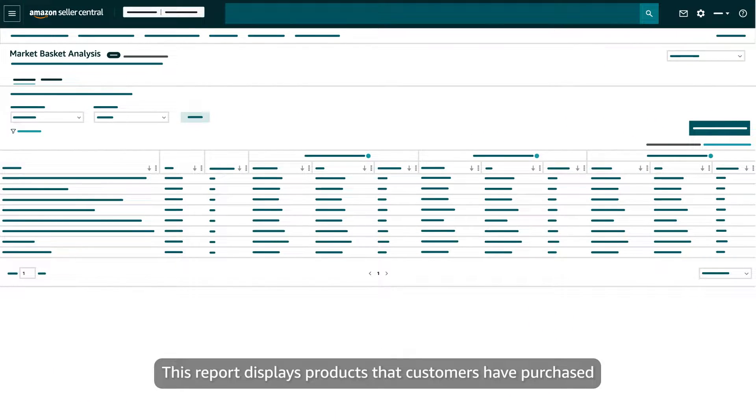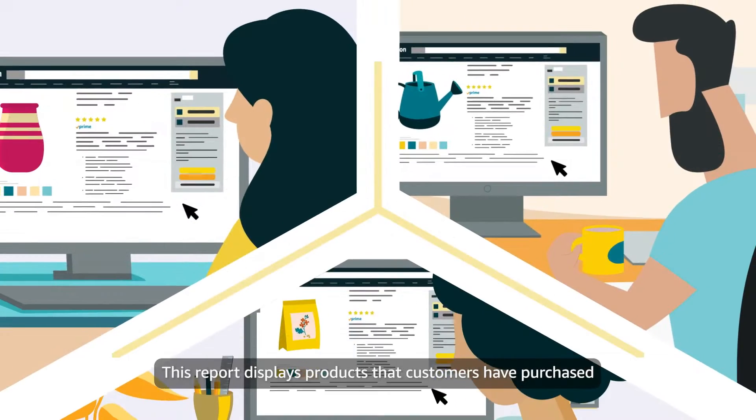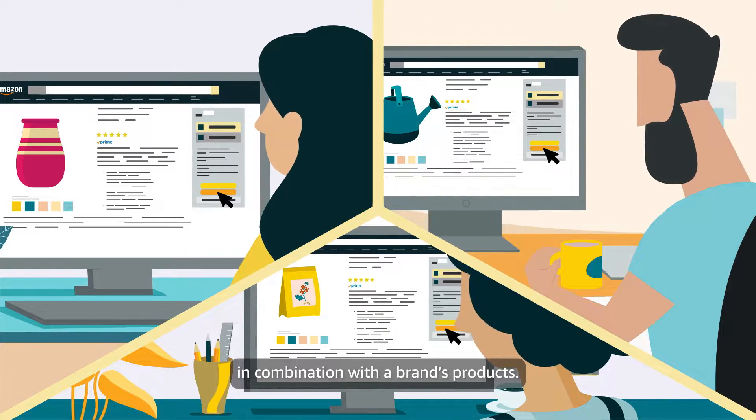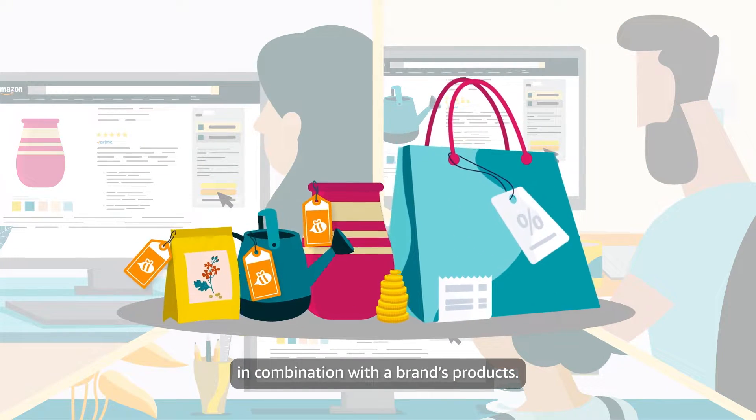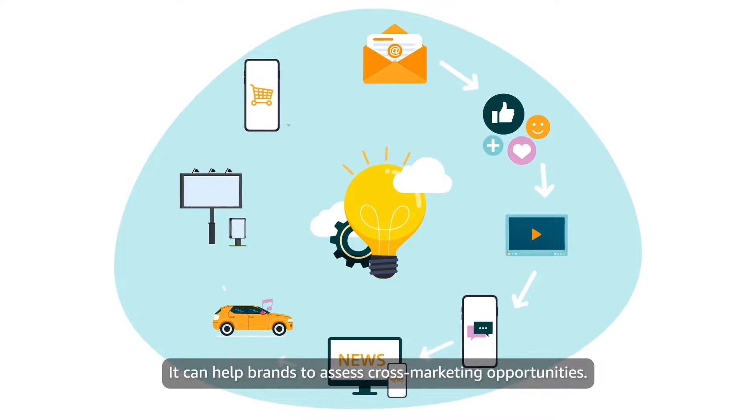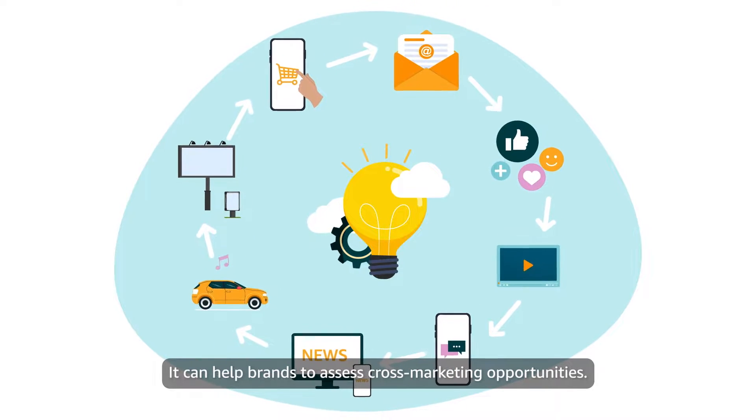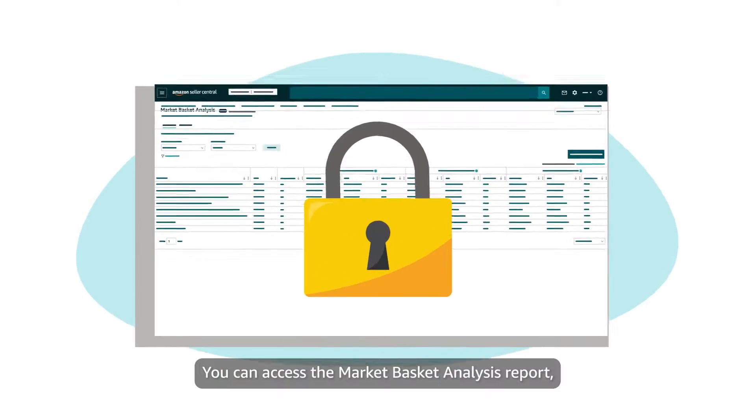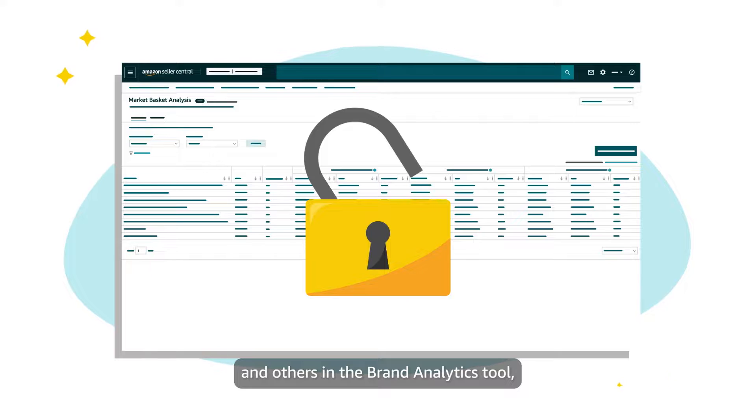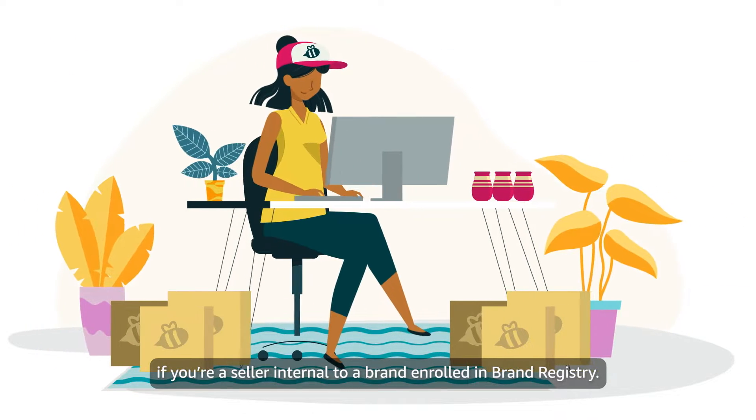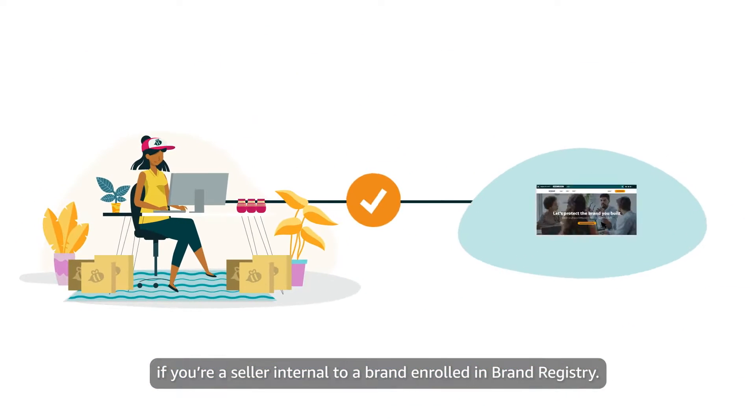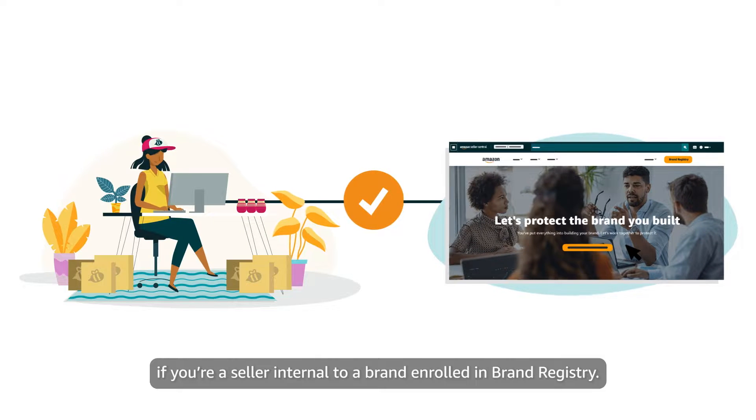This report displays products that customers have purchased in combination with a brand's products, which can be used to assess cross-marketing opportunities. You can access the Market Basket Analysis report and others in the Brand Analytics tool if you're a seller internal to a brand enrolled in Brand Registry.